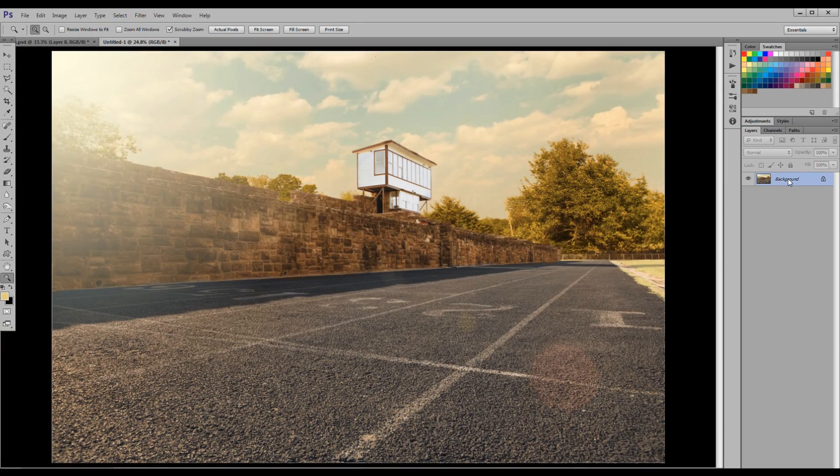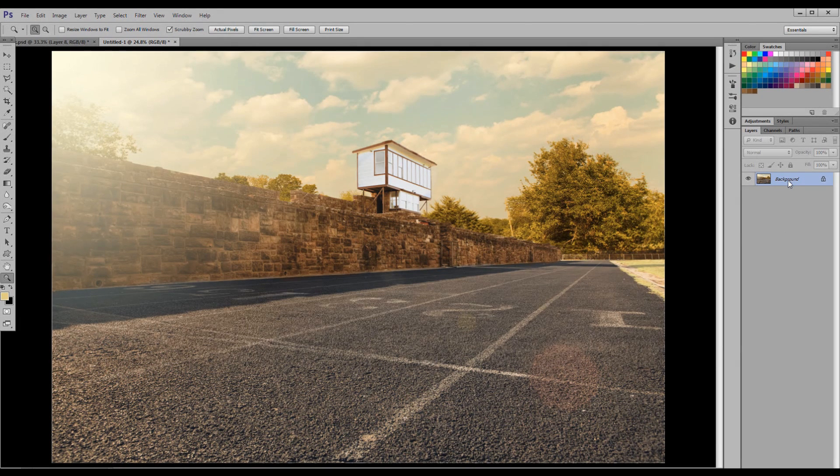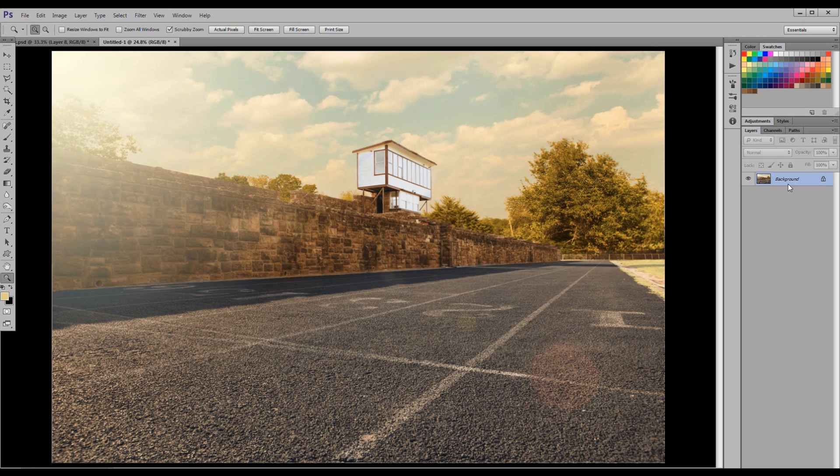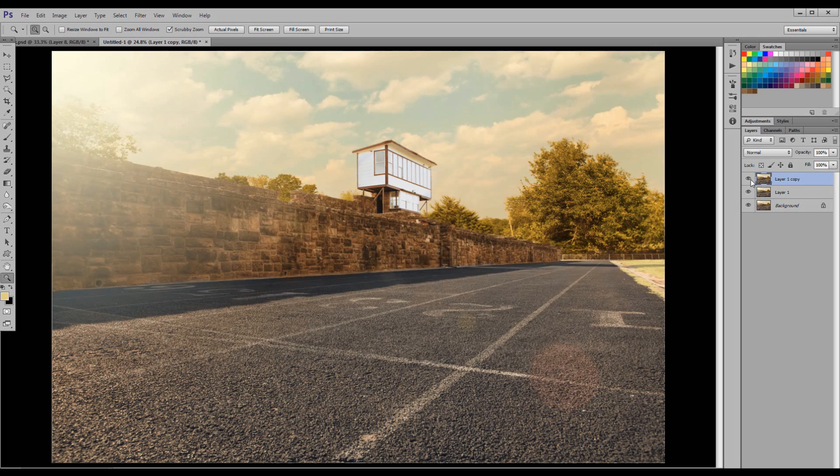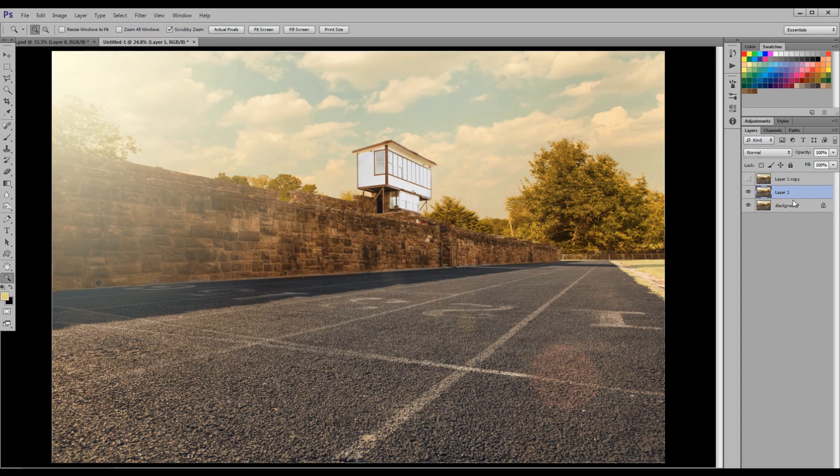First, you're going to duplicate your layer twice. Hold down Control or Command if you're a Mac user and hit J twice to make two copies. Now turn off your top layer, which is Layer 1 Copy, and click on Layer 1.